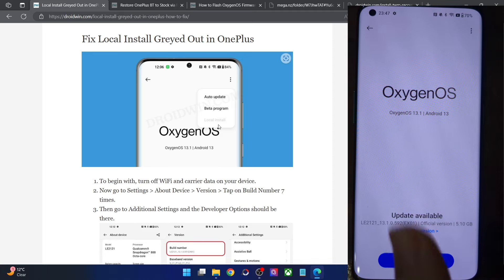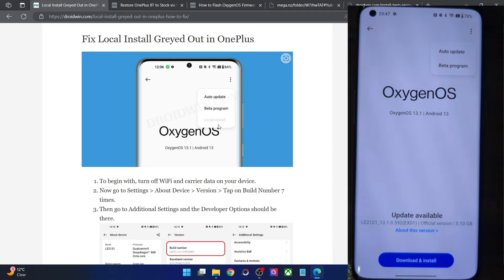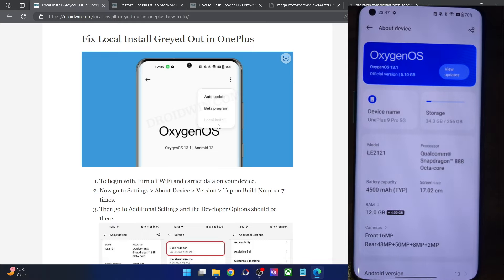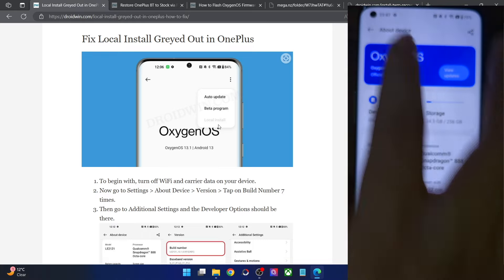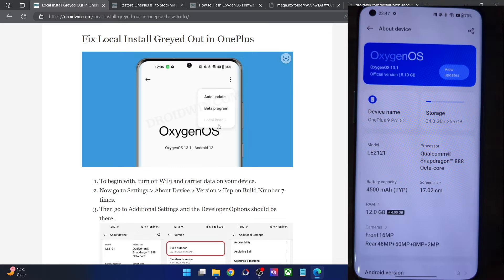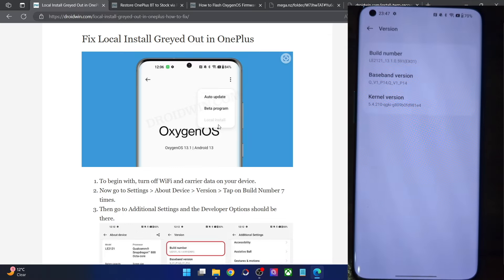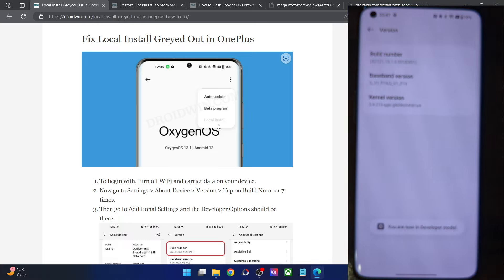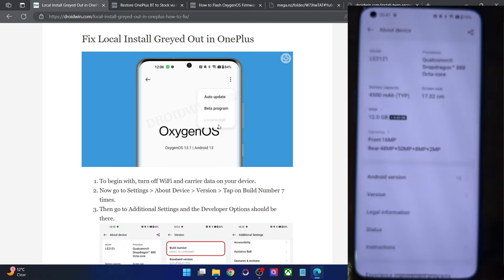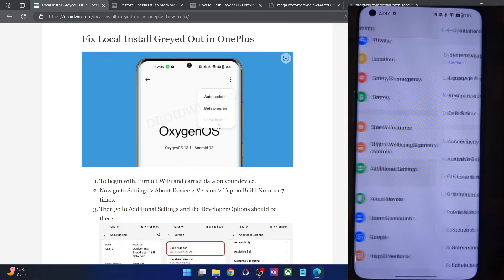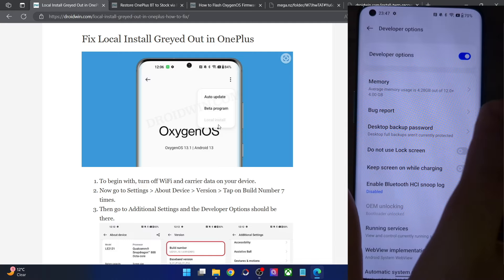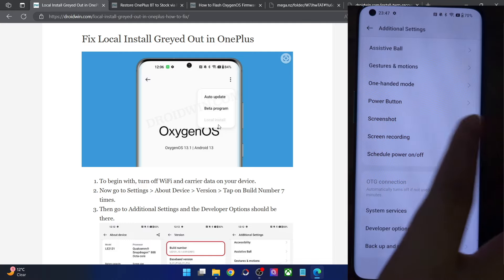First, let me show you how to fix the issue of local install being missing. All you have to do is simply turn on developer options on your phone and you will get back the local install option. Go to the Settings menu, then go to About Device, from here go to Version and tap on Build Number seven times. You will get a prompt that you are now in developer mode. Once that happens, go to Additional Settings and you should now see Developer Options, which also brings back the local install option.